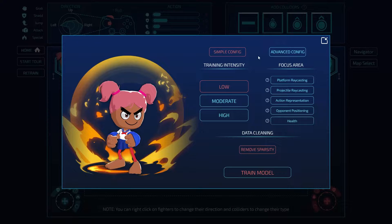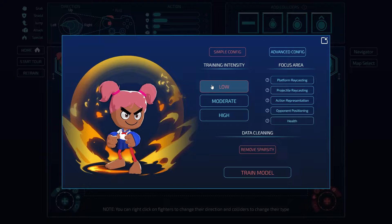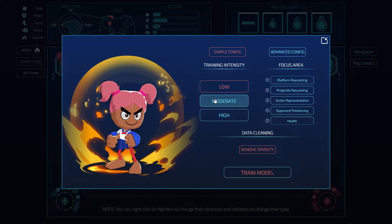Let's start off with training intensity. This basically tells your AI how much of the data that you just collected to incorporate and to change its current policy. A low training intensity means marginally changing the policy by incorporating the data to a small extent, and this is great when you have a well-established policy and your AI kind of knows how to fight.